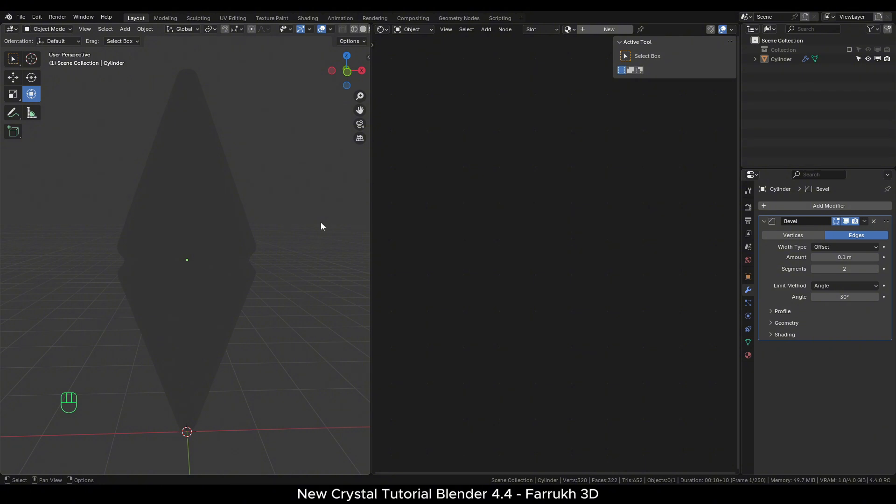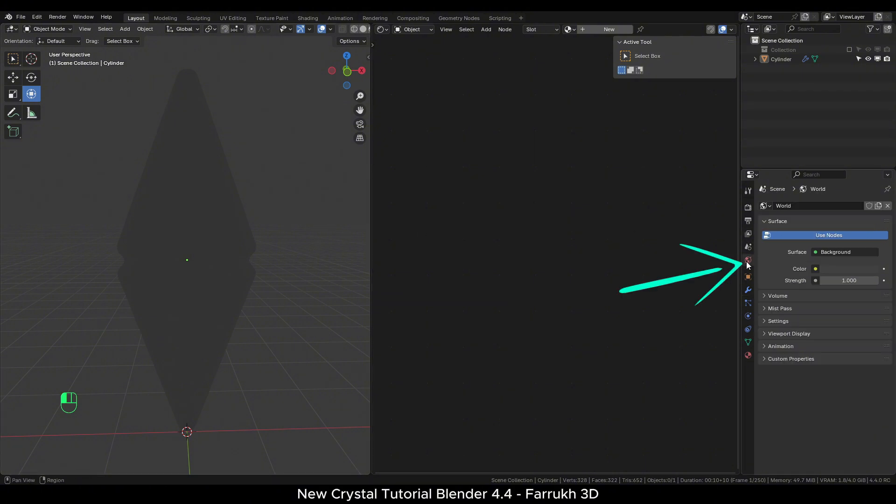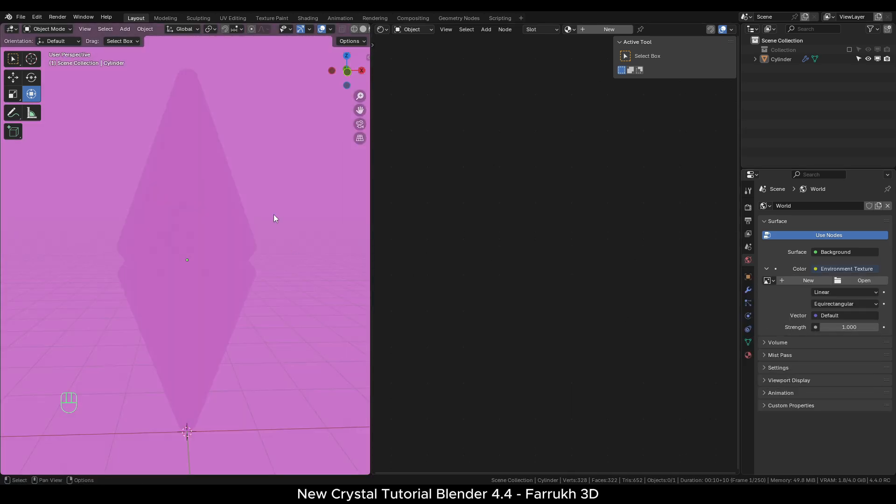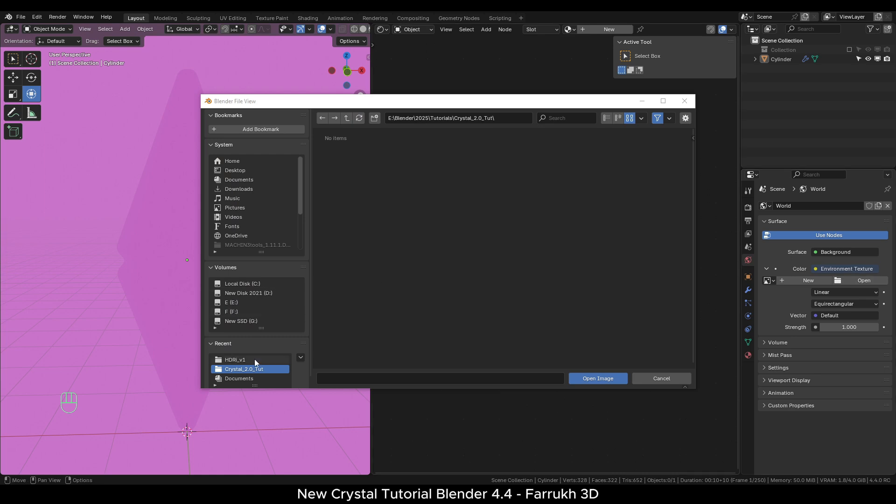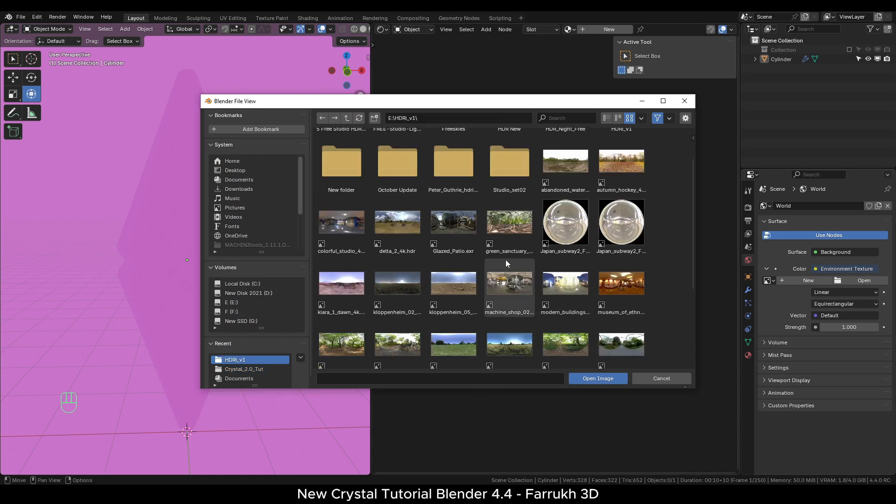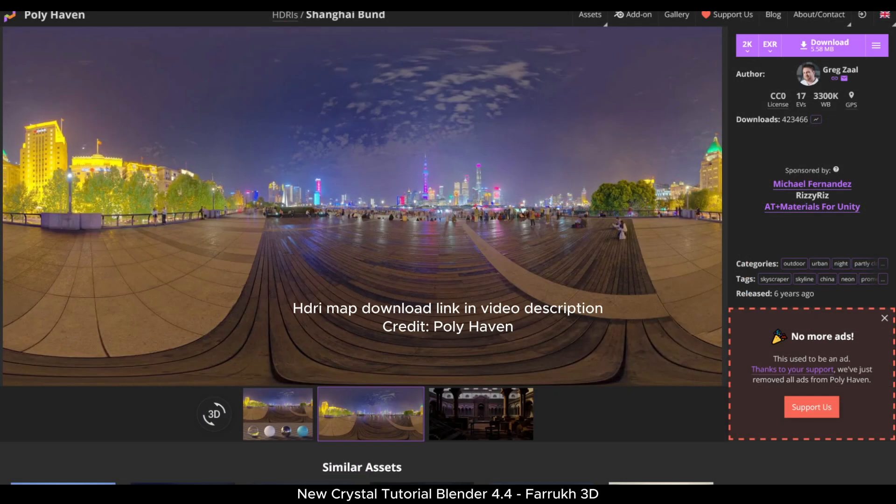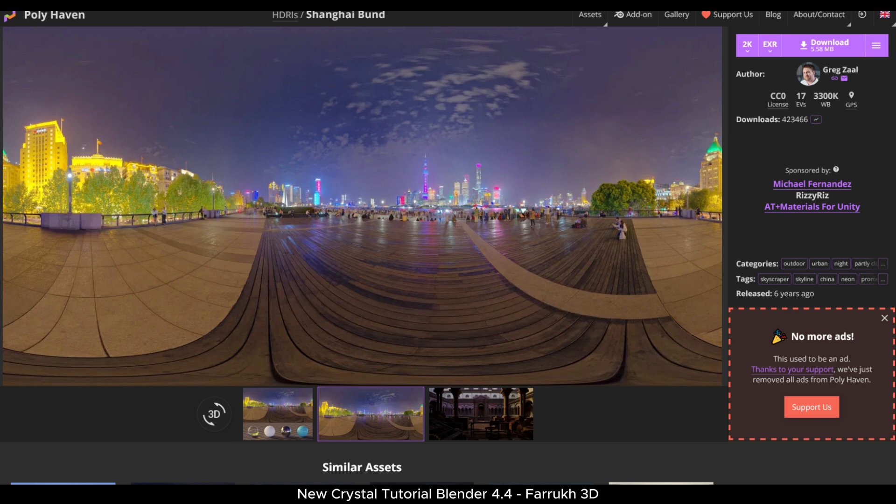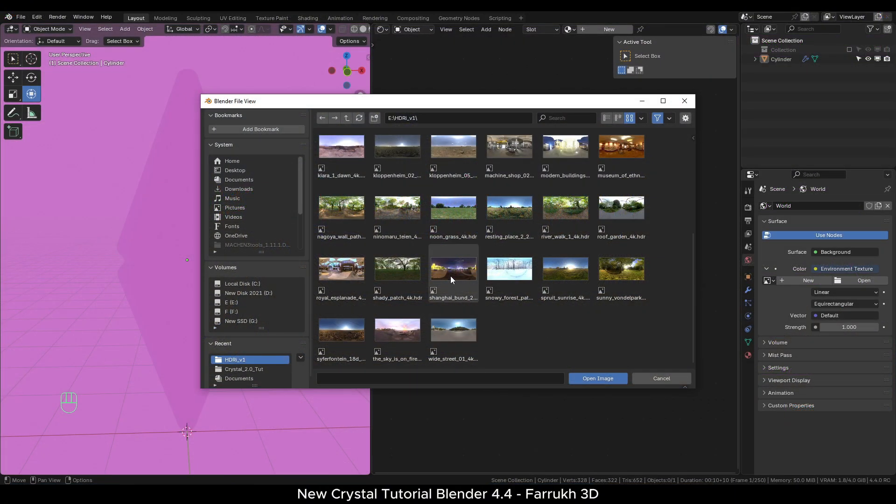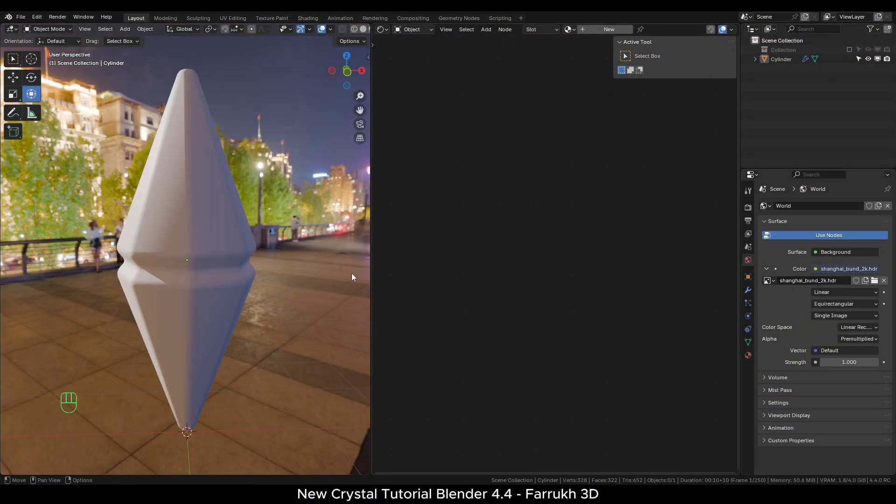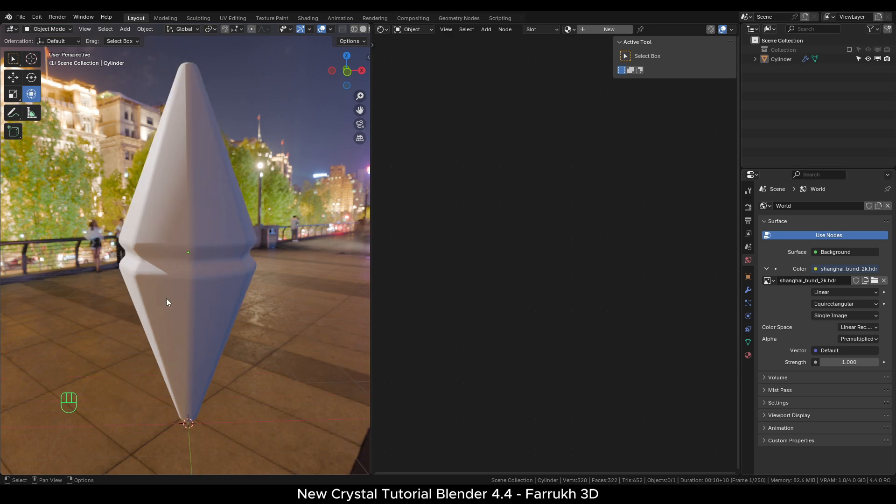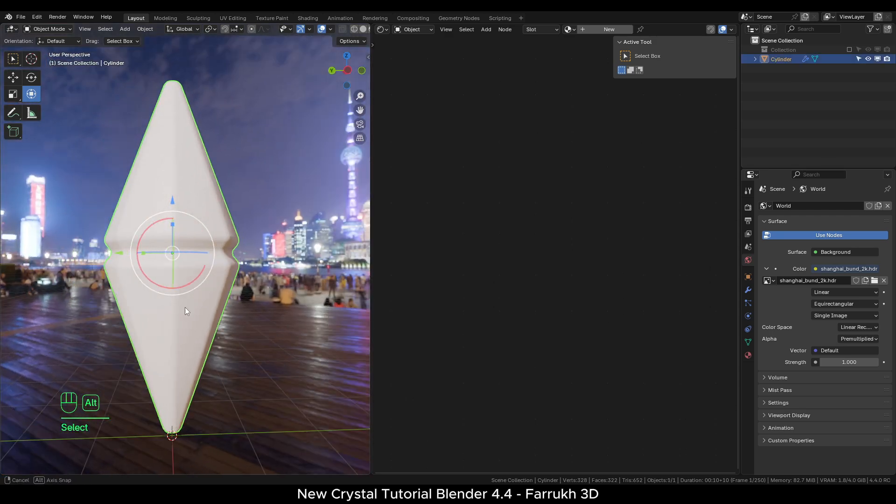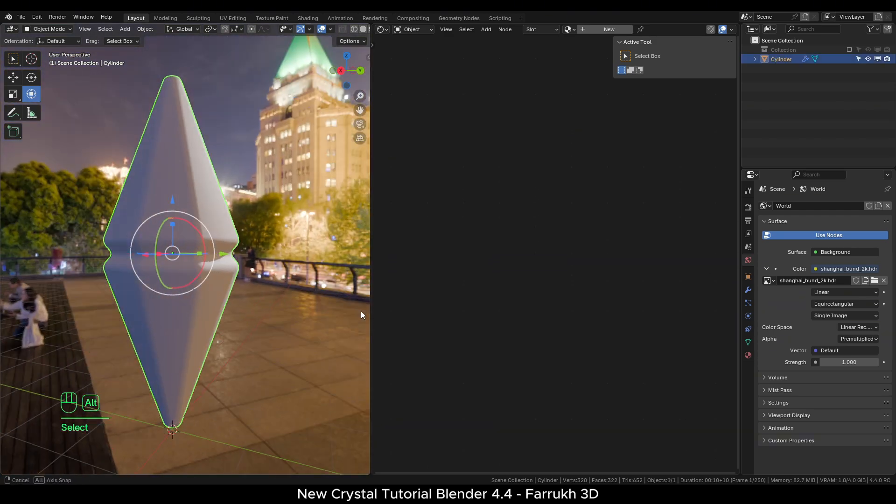Let's add an environment HDR light. For this go to world settings. From the color property add an environment texture node. I will be using a free HDRI map from Poly Haven. I have added a link for it in the video description. You can use the same one as it seems to give better results for this tutorial. Once the HDR map loads, you can see our model is getting light from it.